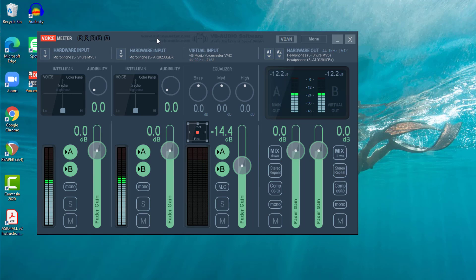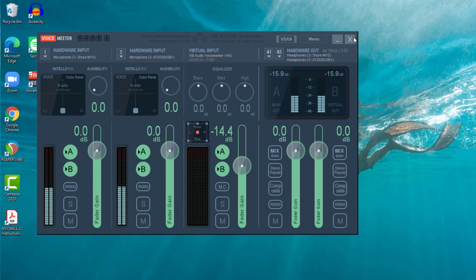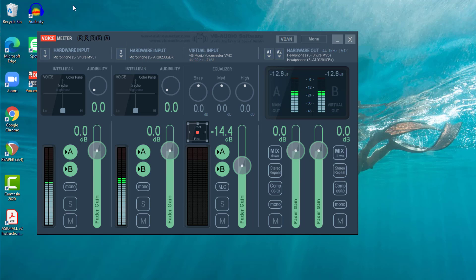Now leave VoiceMeter open and running in the background. I discovered that if you shut it down here, then it doesn't work within Audacity. And I spent a long time scratching my head wondering why sometimes it worked and sometimes it didn't. Just leave the utility running. It's working okay. I'm going to minimize that.